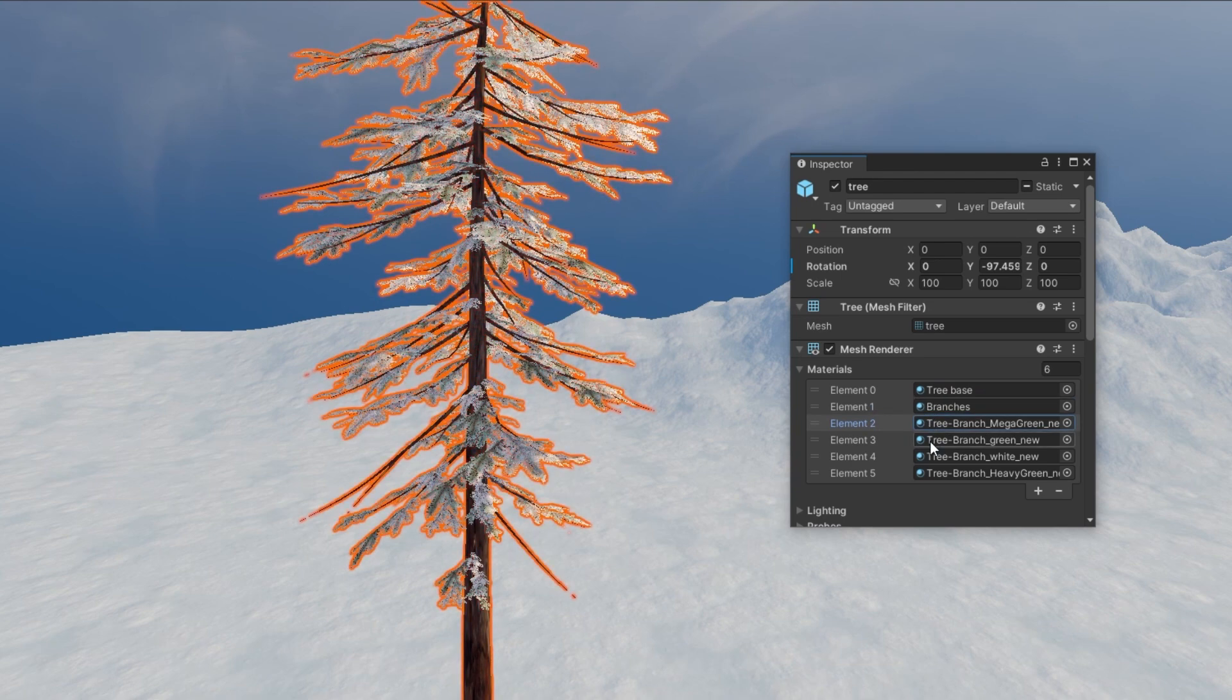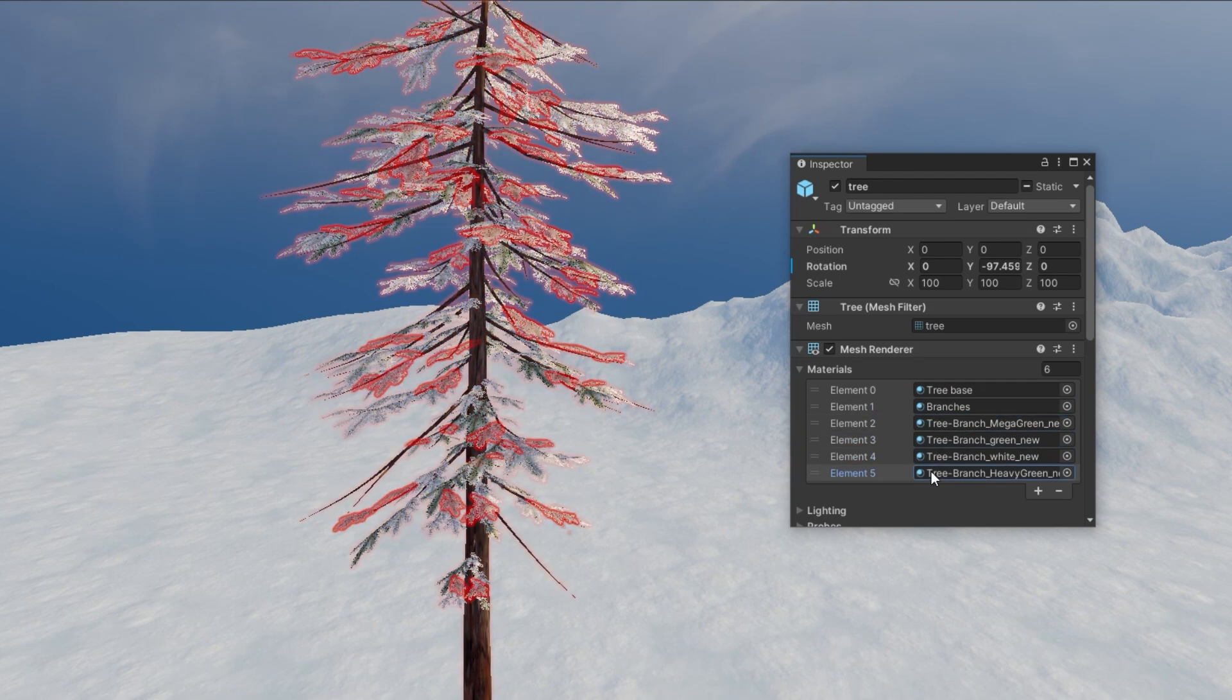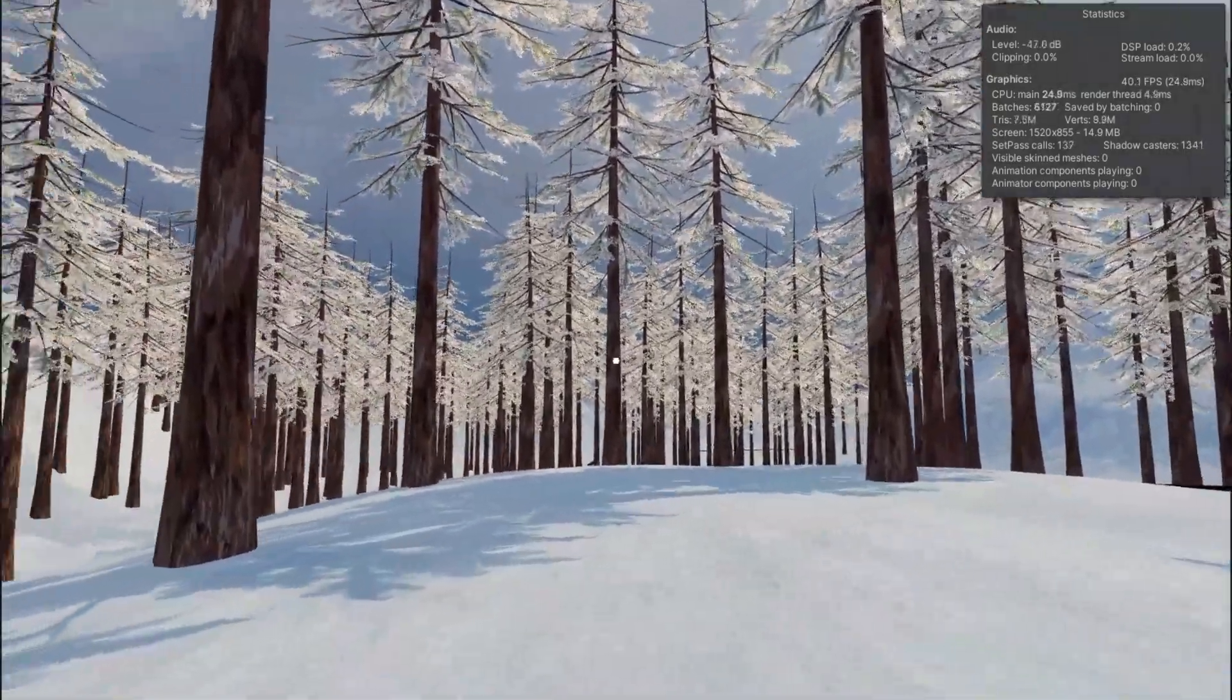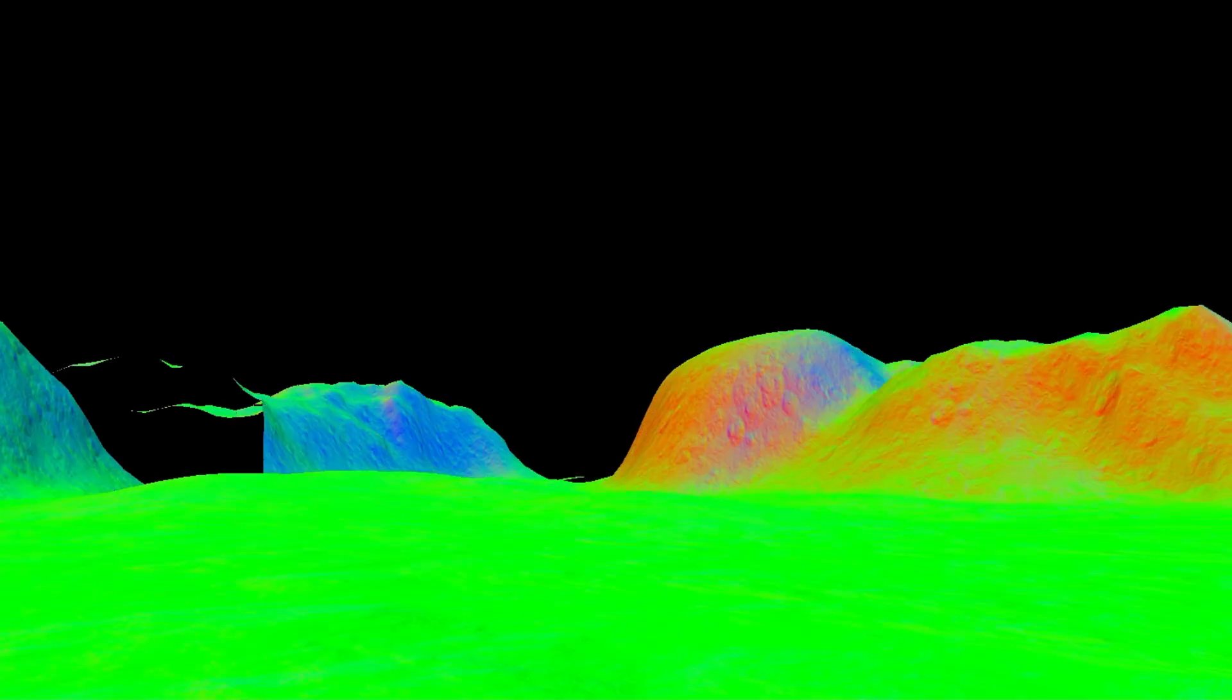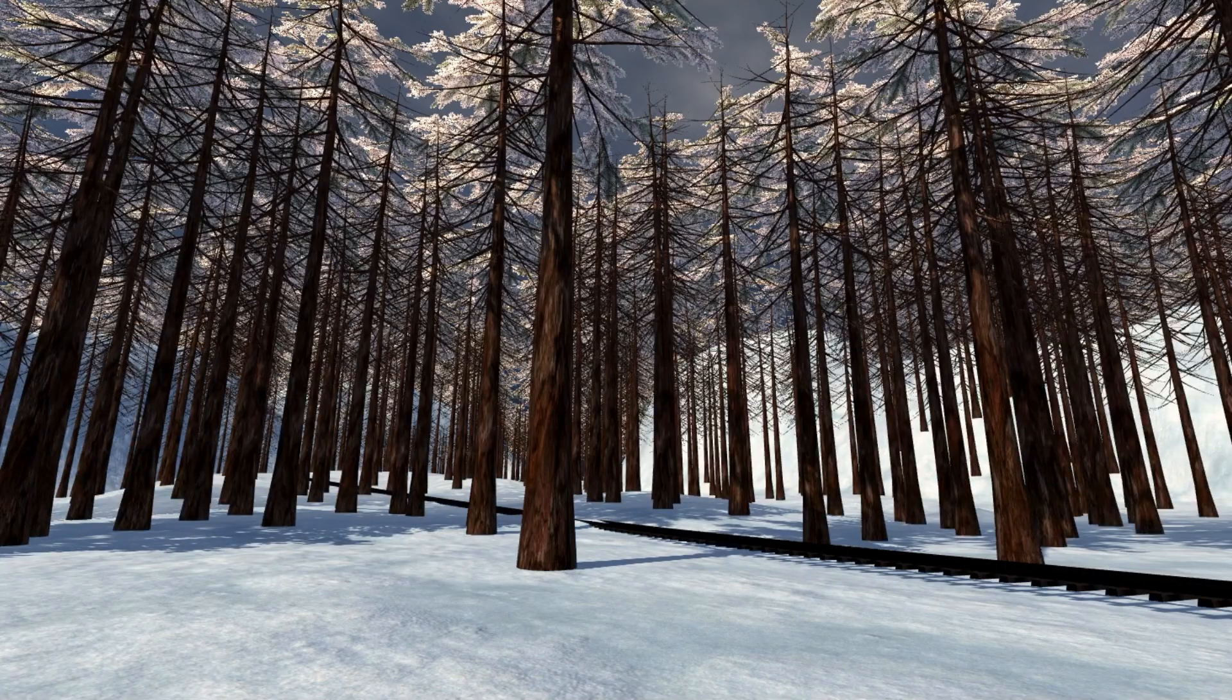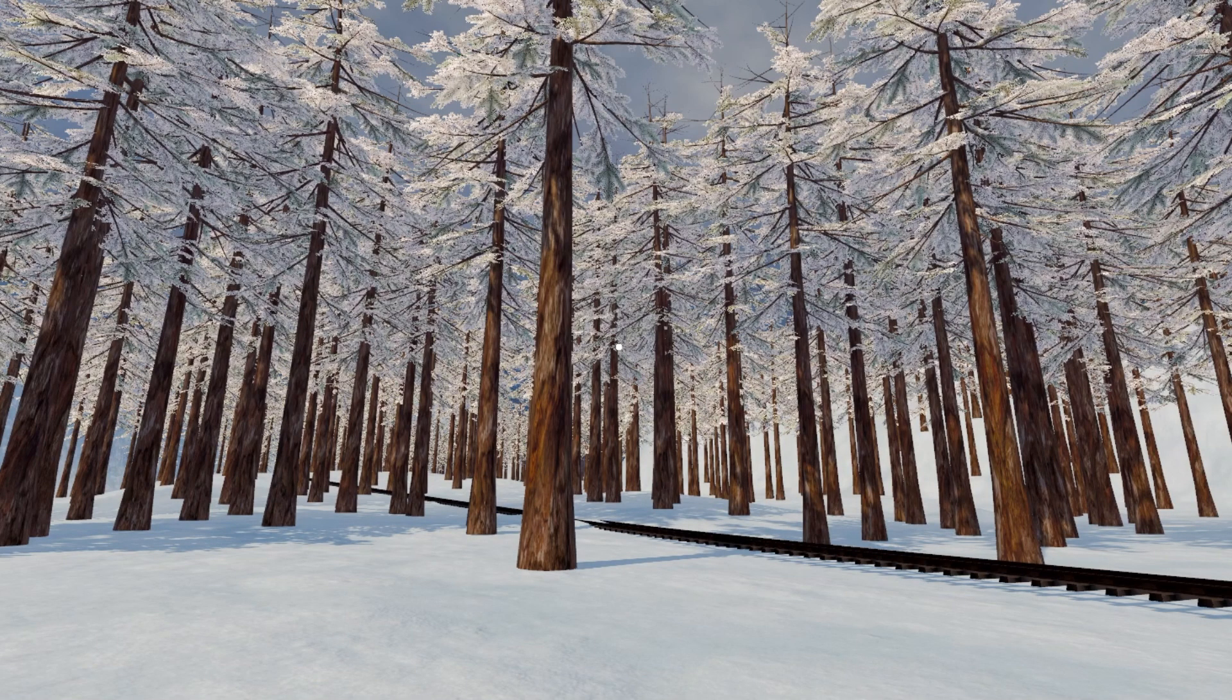And to understand why this is a problem we have to look at a metric in statistics panel called batching. Batching is a draw call to the graphics card to render and draw the objects on our scene and as you can guess the more materials an object has the more calls unity has to do to render a particular object.